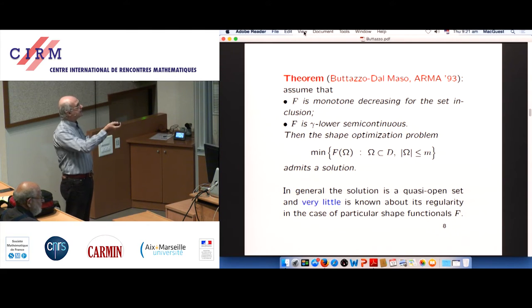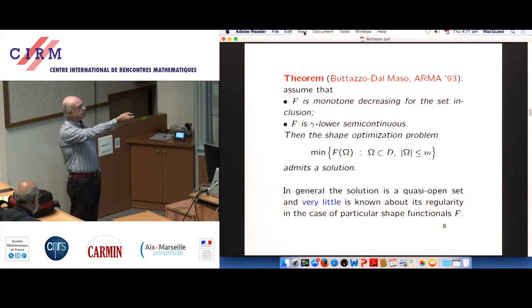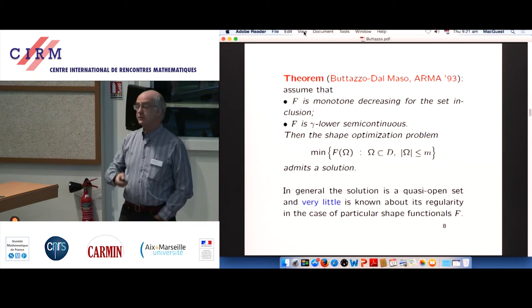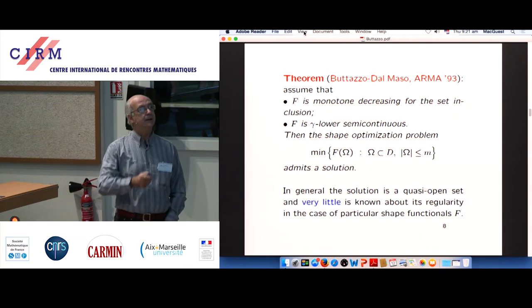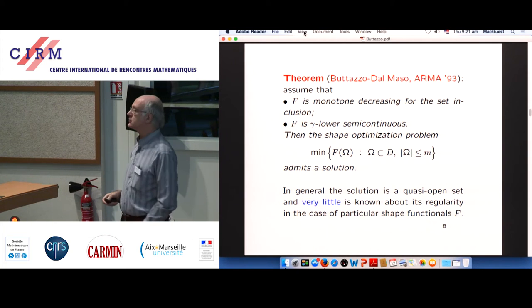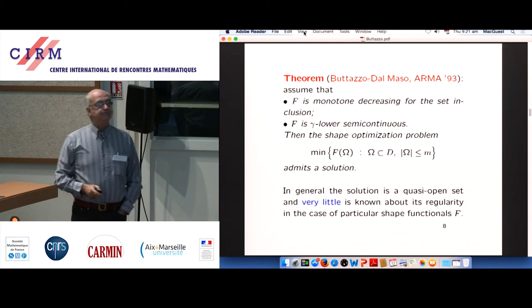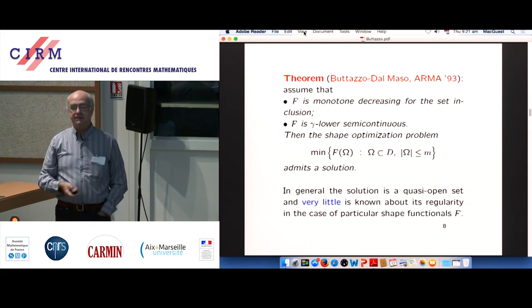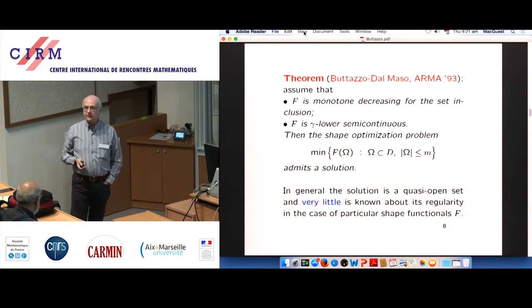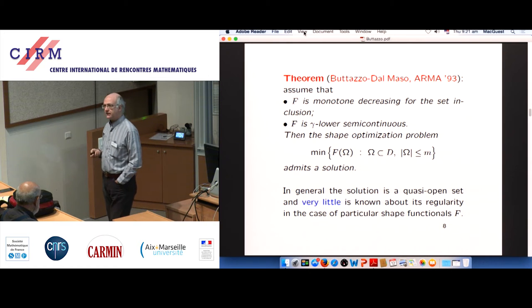The conclusion is that the shape optimization problem with only the Lebesgue measure constraint — no other geometrical constraint — admits a classical domain as a solution.